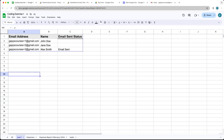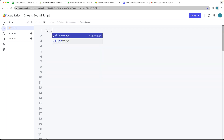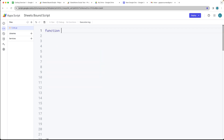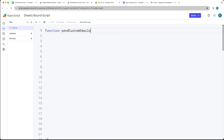I'm using a bound script, so you can access your script editor under Extensions > Apps Script, and that will open up the Apps Script editor. From here we can create our custom functions in order to accomplish our task. We're going to create a function called sendCustomEmails, just as you would any other function.